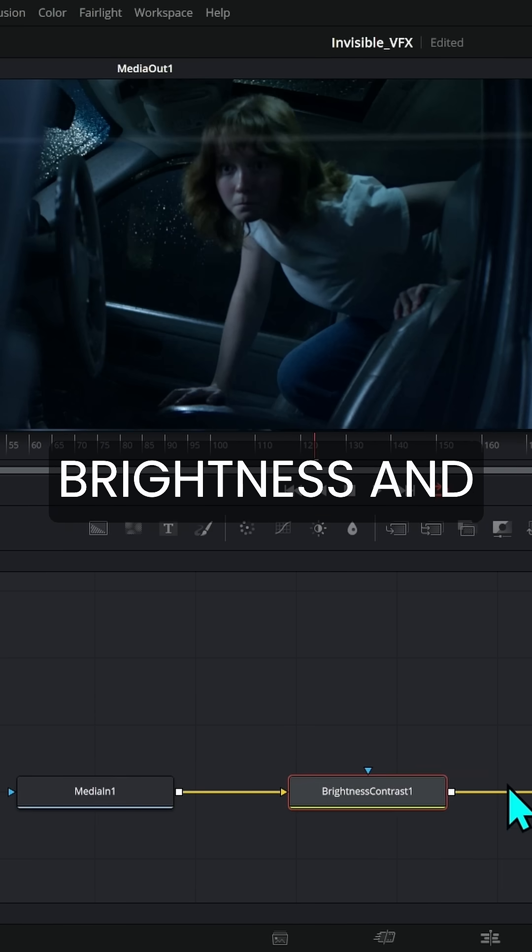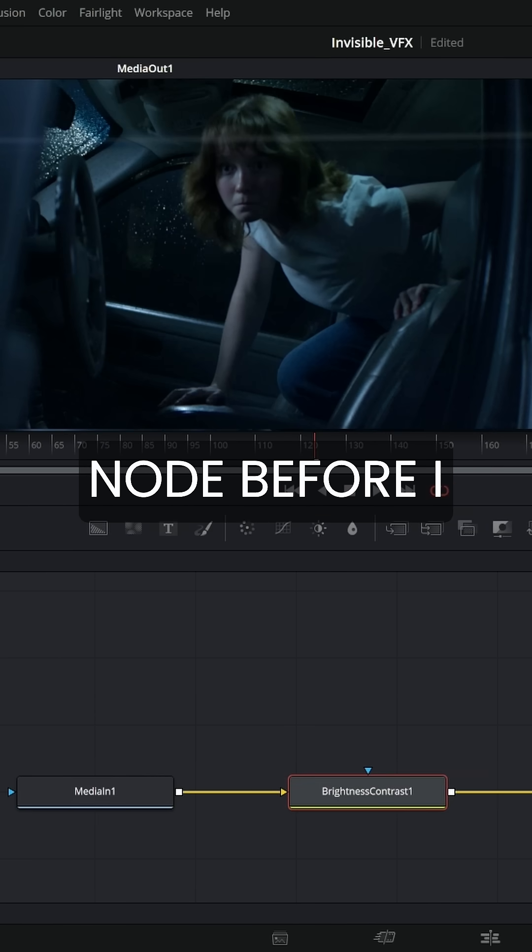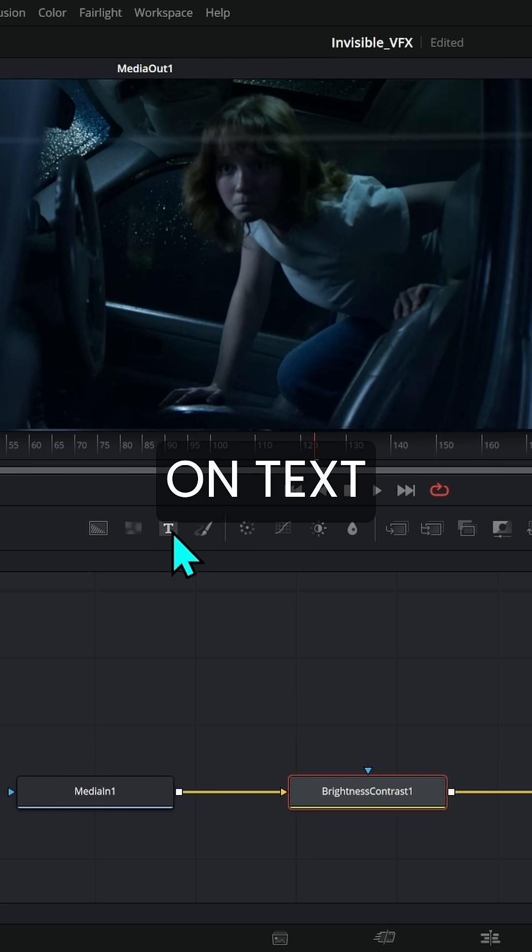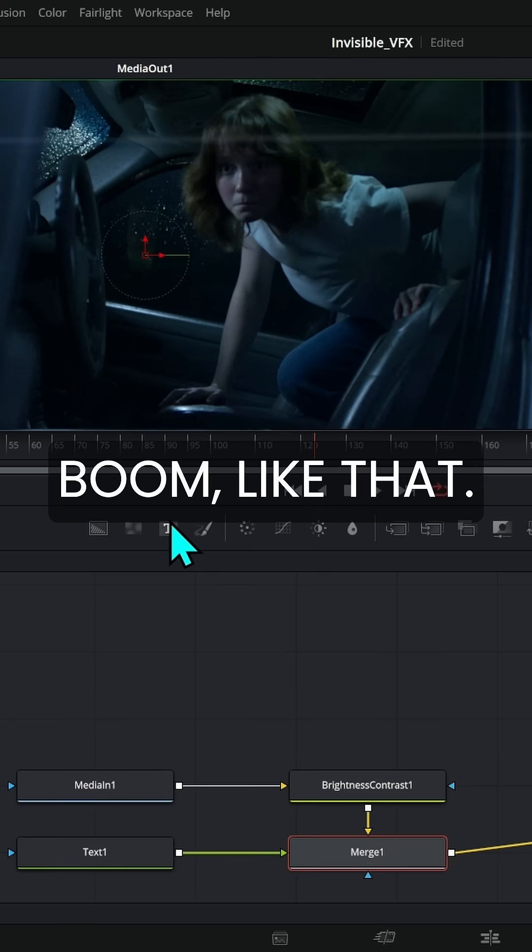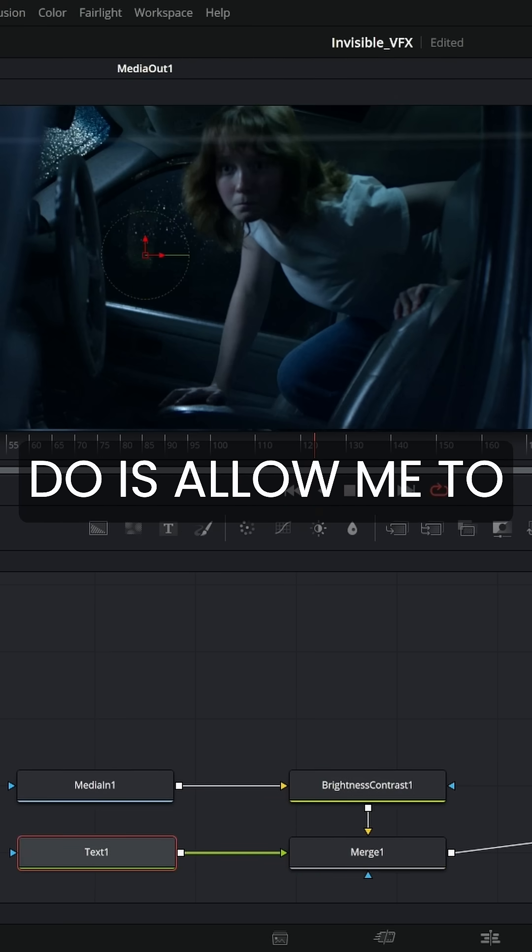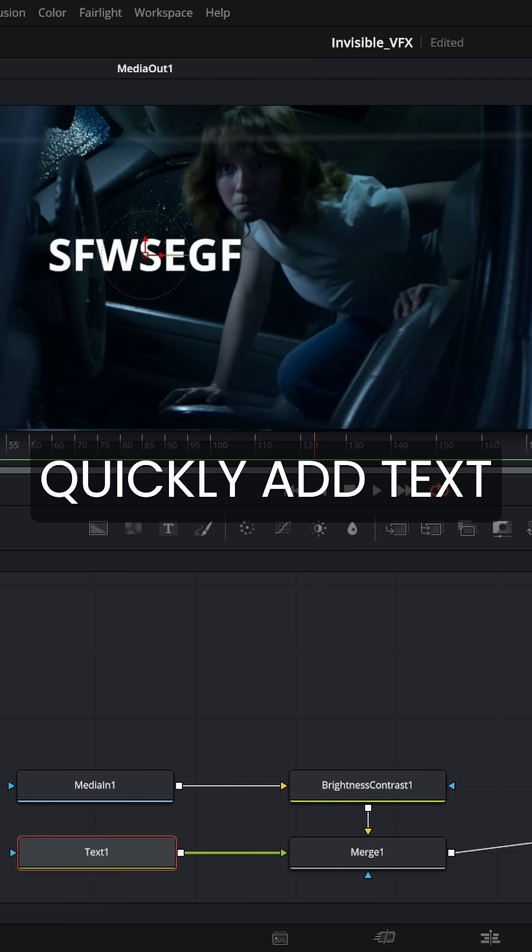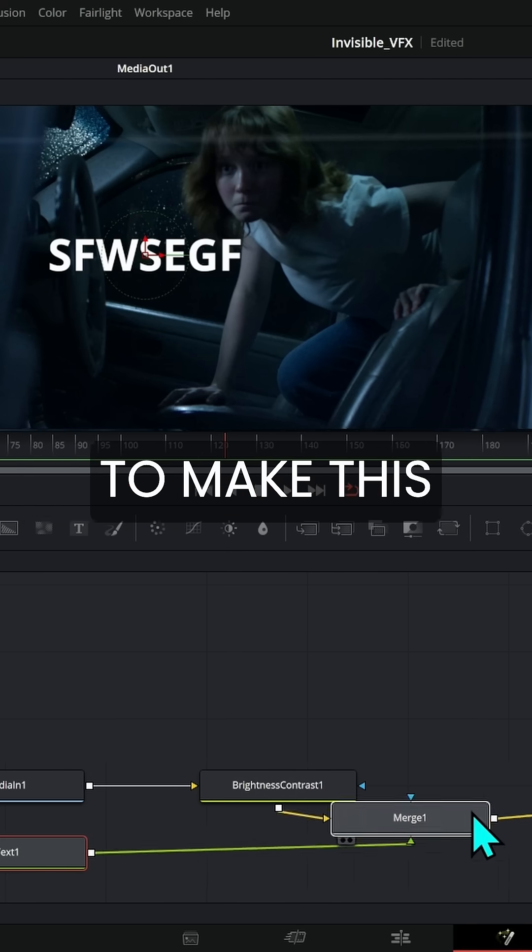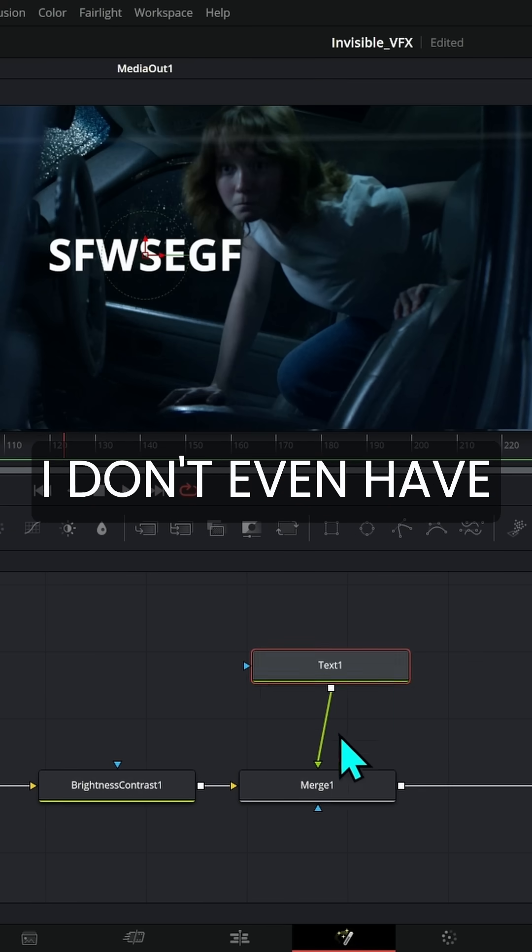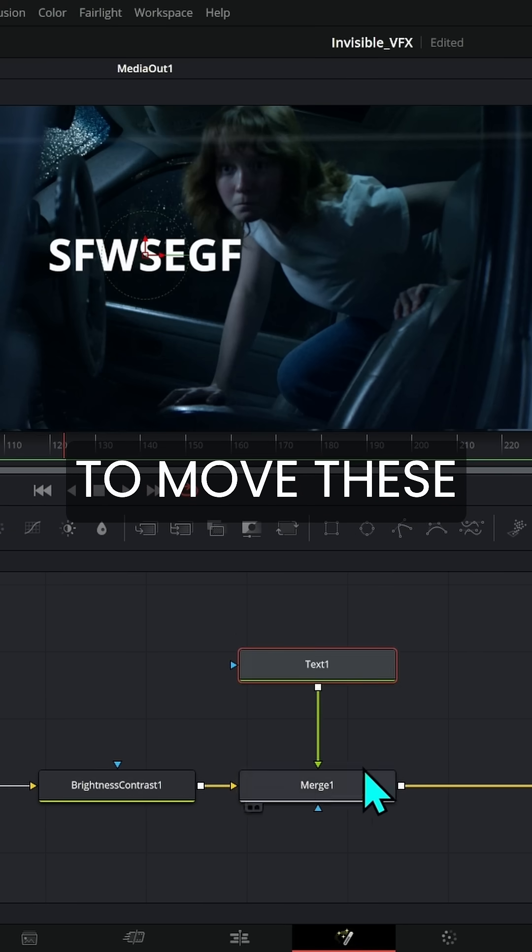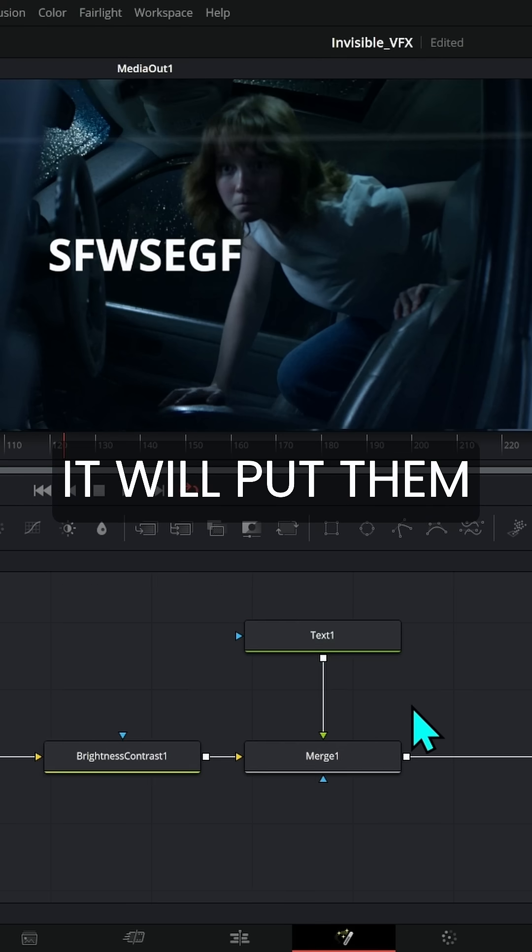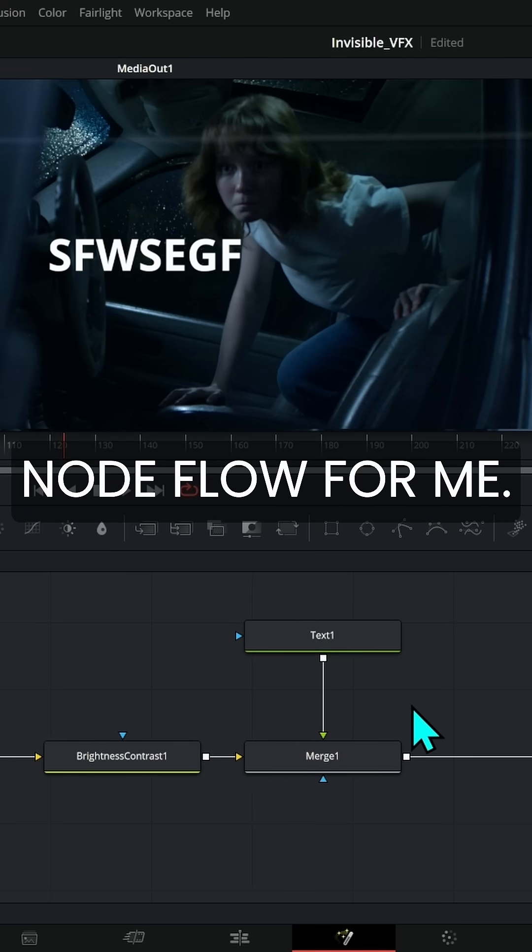So if I select brightness and contrast here, that's the last node before I want to add my text over. I can just click on text right here. Boom. Like that. And what it will do is allow me to quickly add text over it. So I don't have to make this merge myself. I don't even have to move these nodes around a bunch. It will put them kind of in the node flow for me.